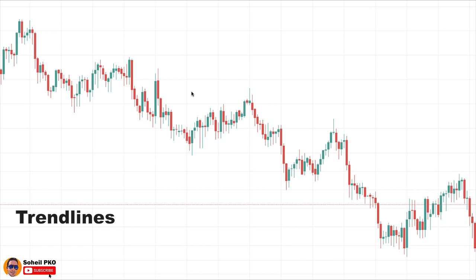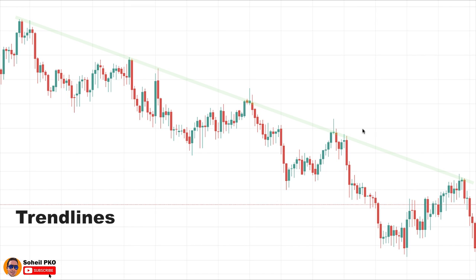Another area where rejection candles become significant is trend lines. In a downtrend, the downtrend line acts as a resistance level, so if near this trend line a rejection candle forms — meaning a rejection of higher prices — the rejection is significant. Here you can see that near this downtrend line we have a shooting star: the price went up to higher levels but those higher levels were rejected, making it a significant signal that the price is possibly going to decline. Again at this resistance level another rejection candle formed — an inverted cross doji — and this rejection of higher prices is significant because it's happening near the downtrend line acting as resistance, and as you can see the price went down. The same situation applies for uptrends in the opposite direction, where the trend line acts as a support level.